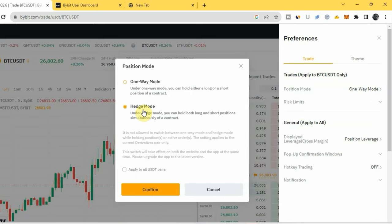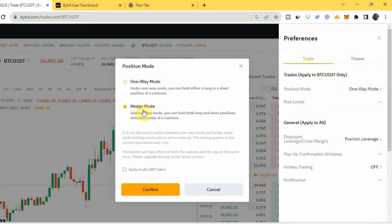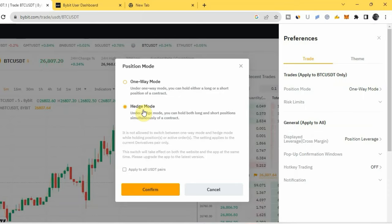What is the difference between one-way mode and Edge Mode? For one-way mode, it means that you can only take a long or short position of a trading pair at a time — you cannot take both at the same time. So you can only take a long position or a short position for one trading pair at a time.